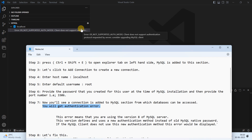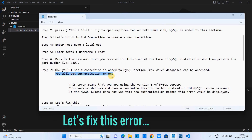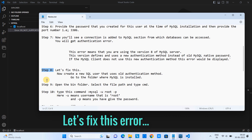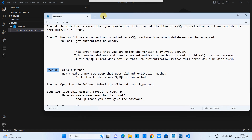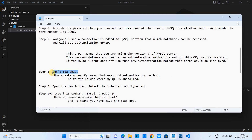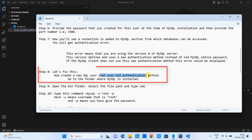In that case, we need to use a simple workaround in which we will create a user and assign a new user ID and password — using the old authentication method — so we can connect to the MySQL server easily. From step eight, I have given the solution. Let's fix this. We need to search the MySQL installed folder and go there. Now create a SQL user that will use the simple authentication method.